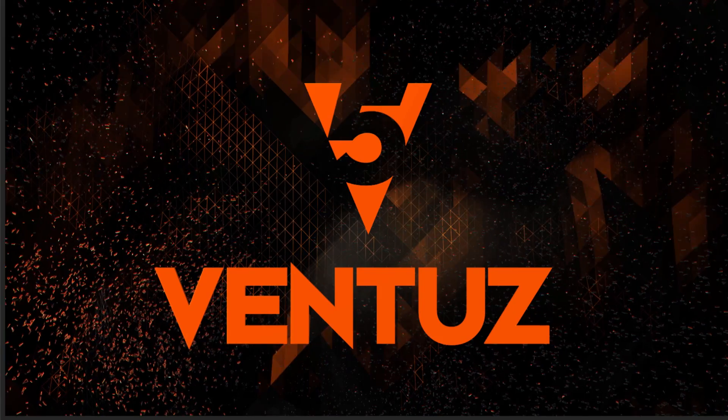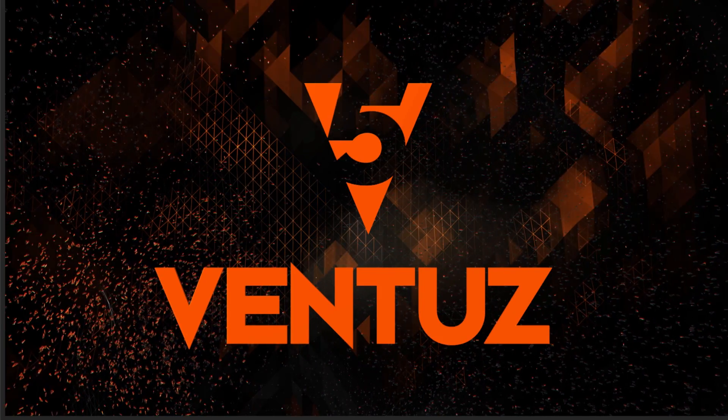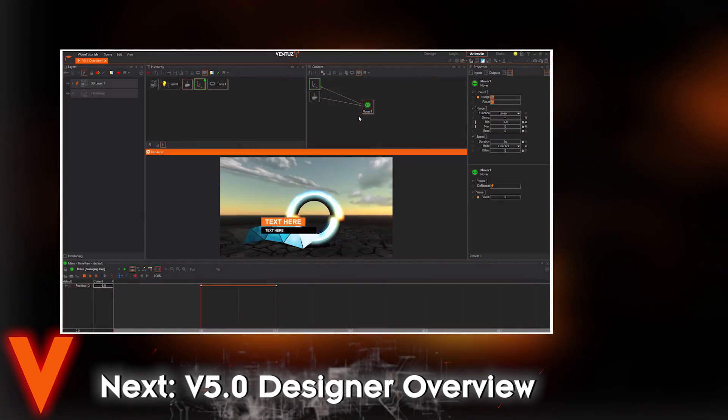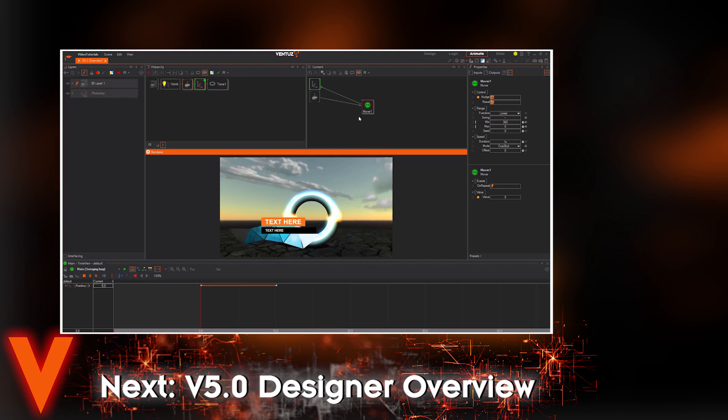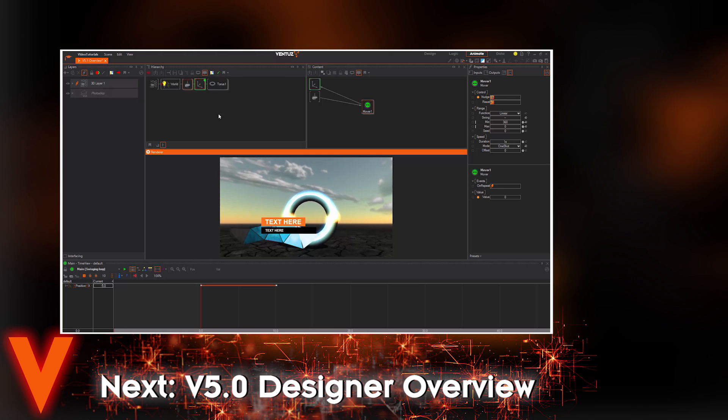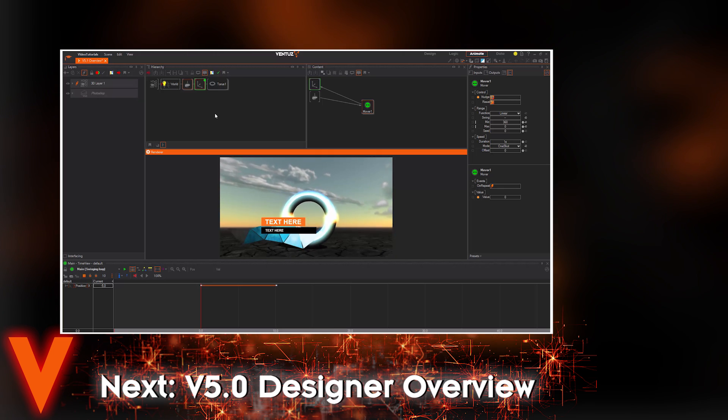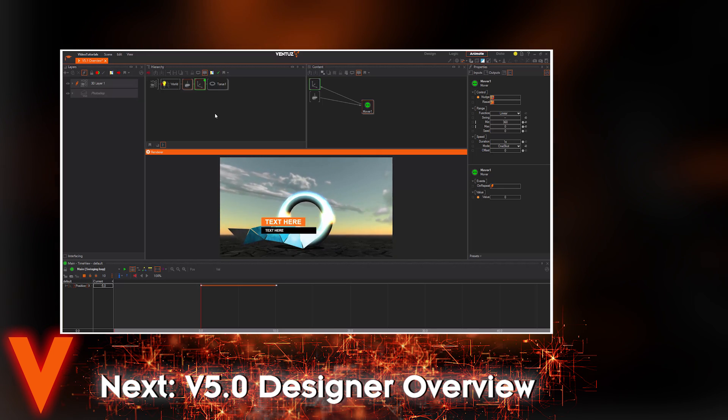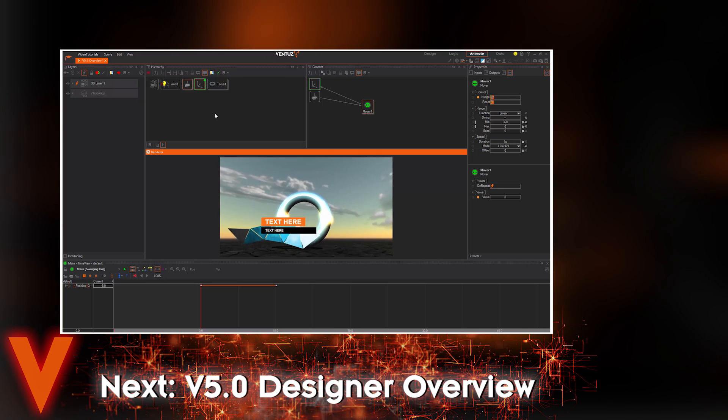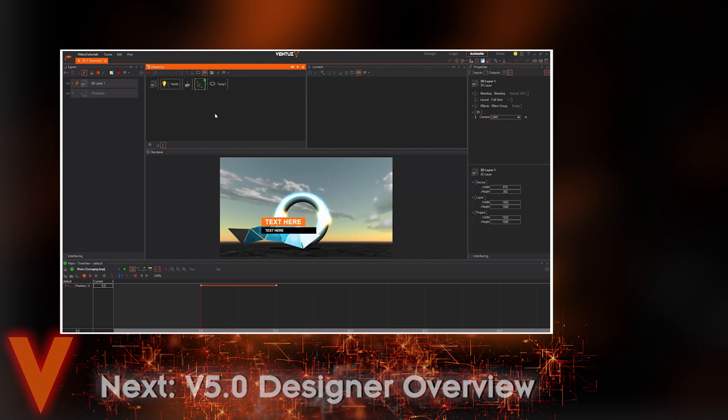This is it for the introduction to the Ventuz world. We hope you get curious already and want to start building your own projects. In the next video we will build a very simple presentation that is already able to be played out and covers many of Ventuz features in the designer.